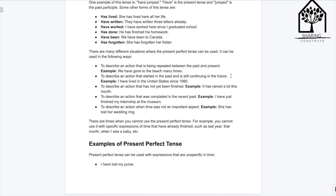There are times when you cannot use the present perfect tense. For example, you cannot use it with specific expressions of time that have already finished, such as 'last year,' 'that month,' 'when I was a baby.' Or, in general, to express anything about the past or the future.